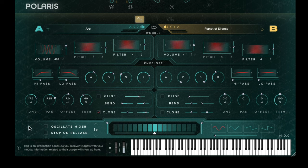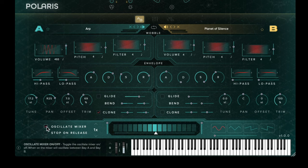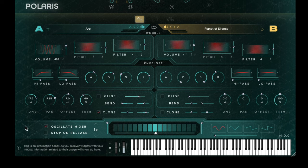At the very bottom of the synth engine we have the mixer, which allows you to move between sound bay A and sound bay B. This is traditionally mapped to the modulation wheel. You can also control this automatically by using the oscillate mix function on the left hand side — when enabled, the mixer will oscillate in time with your DAW. You can change the rate at which it oscillates by using the up and down arrows.